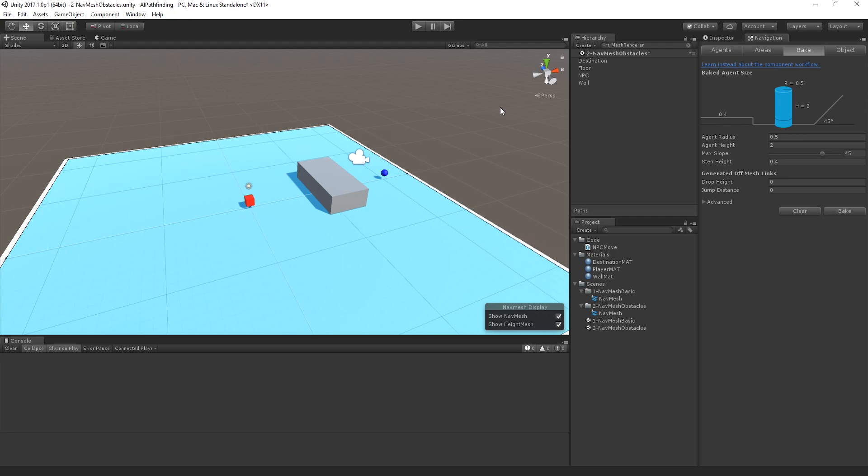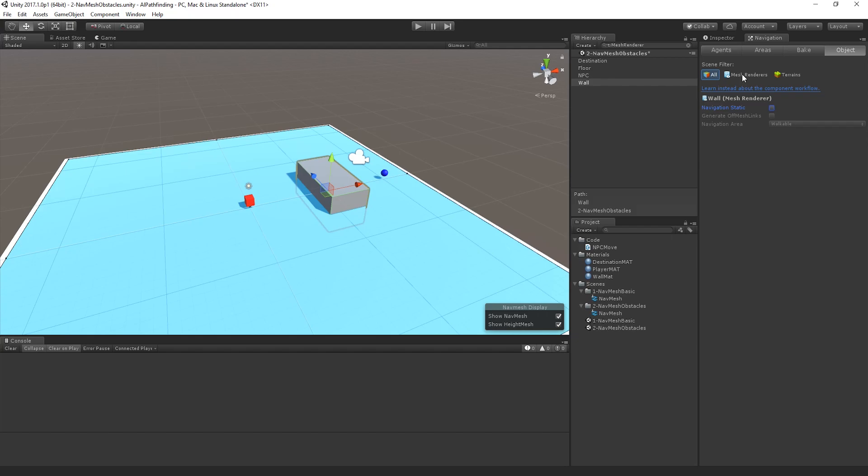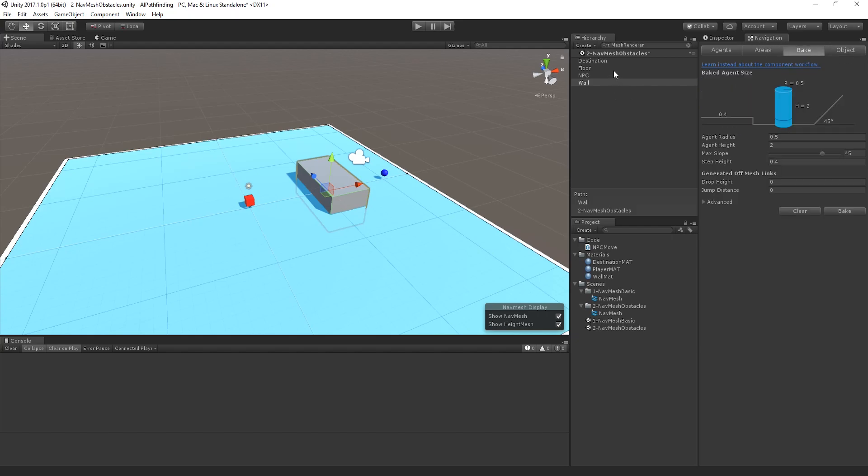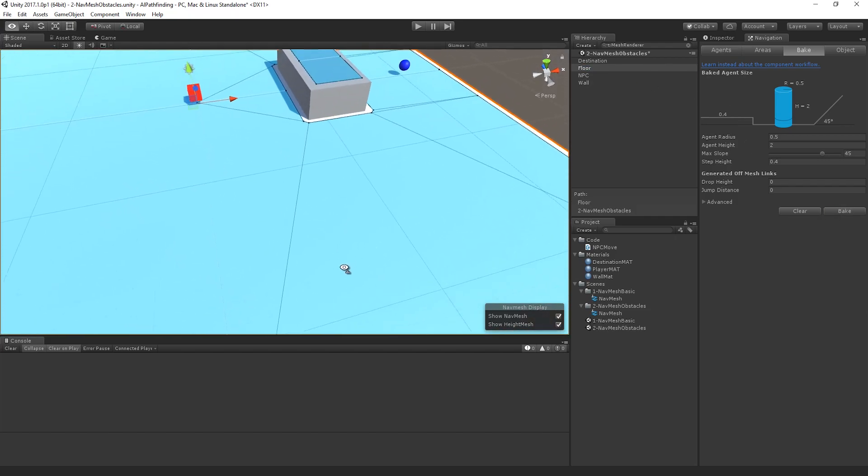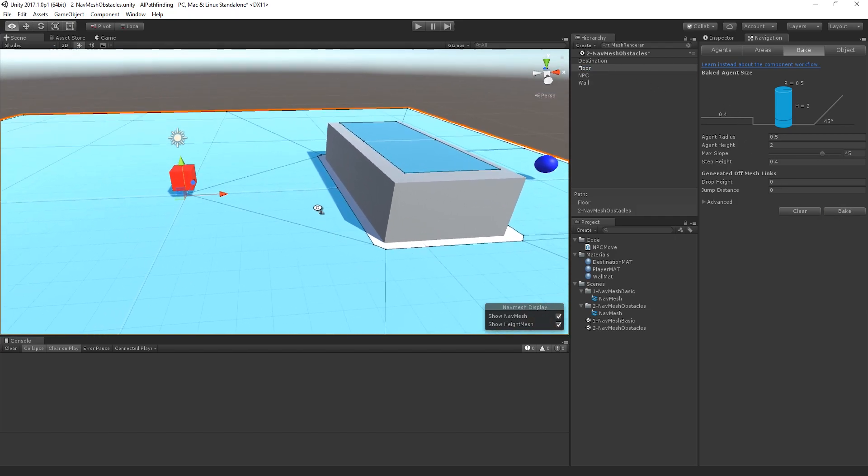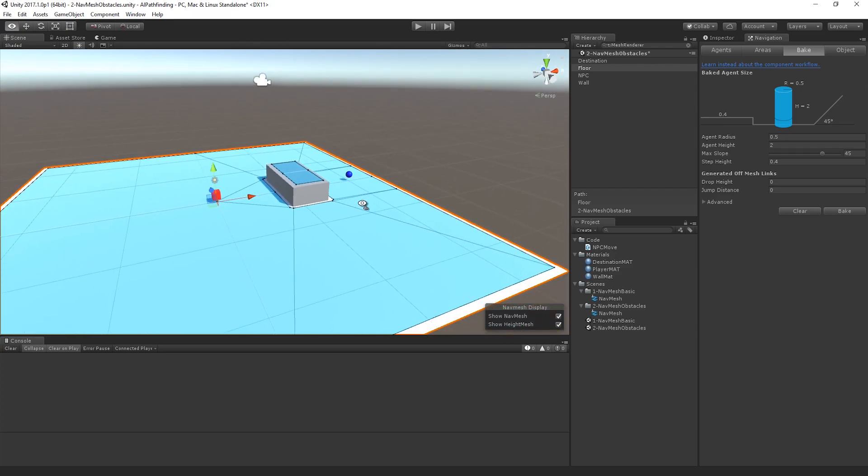So to make this happen, I'm going to actually show you two things that you could try and use. Each of these are actually quite useful in their own respective ways. Firstly if we actually go into the wall itself and go back into the object tab in the navigation pane, and I actually set it as navigation static, when I go back to re-bake the floor, you'll see that it actually has an influence on the overall navigation space.